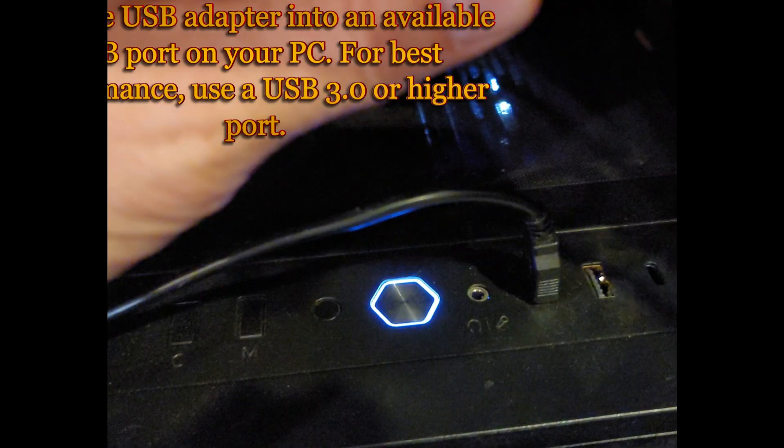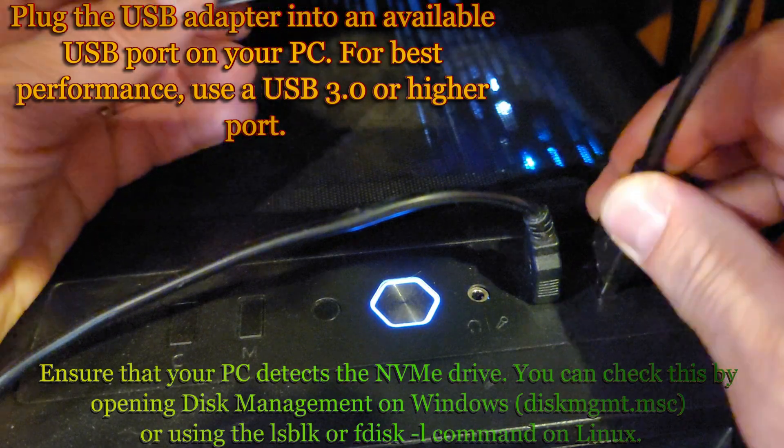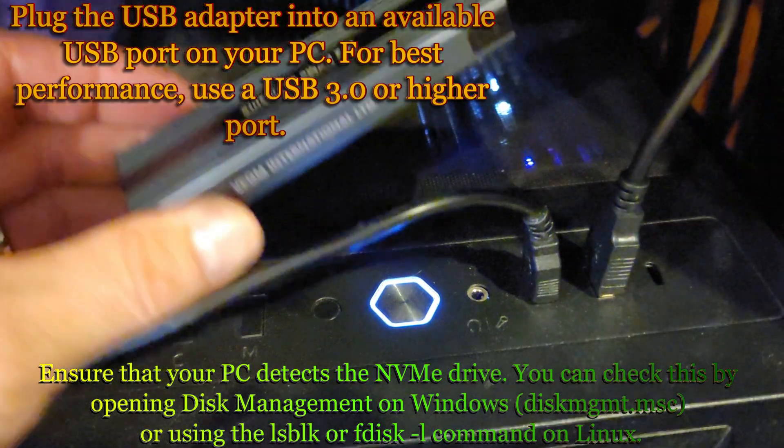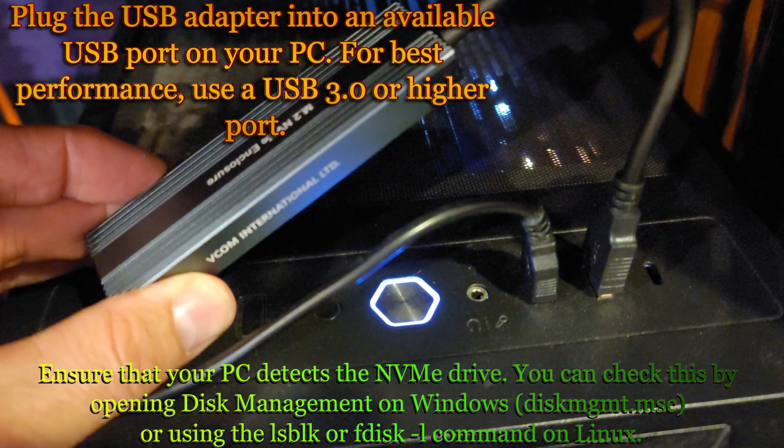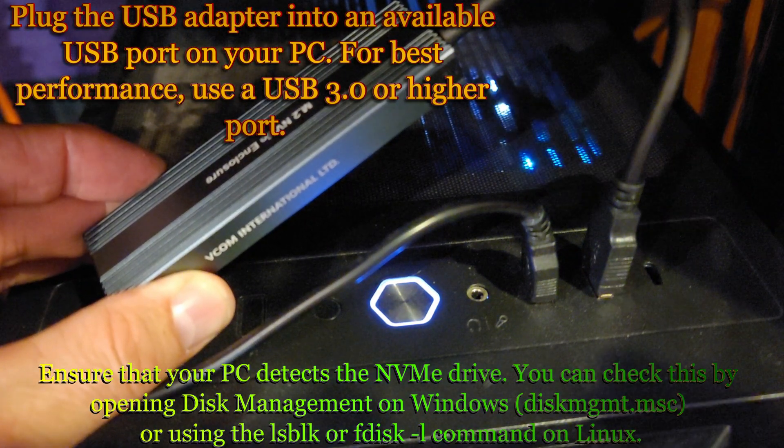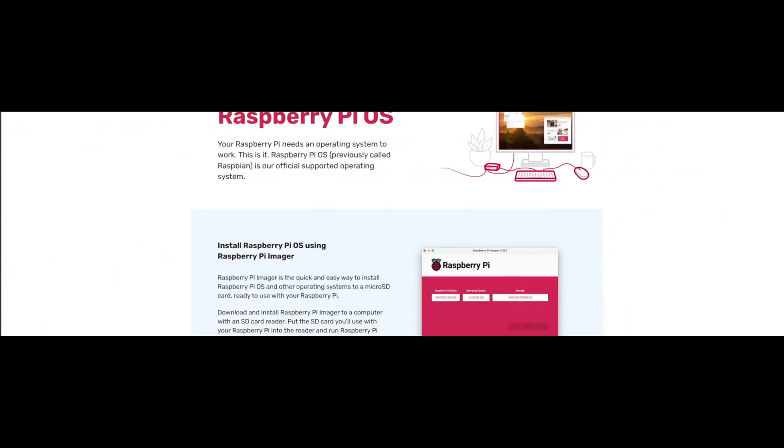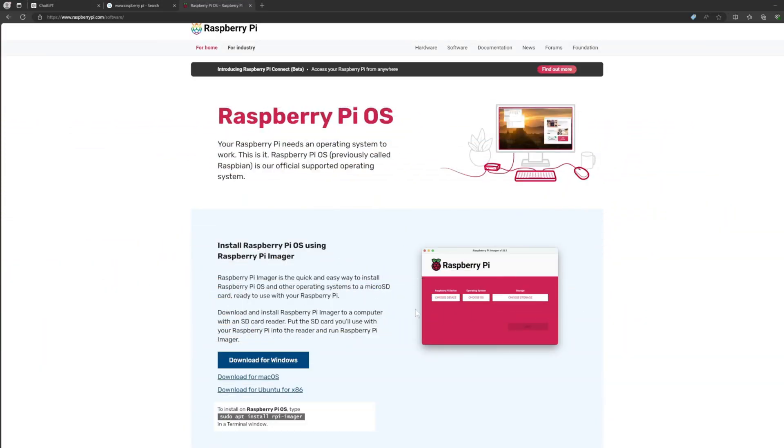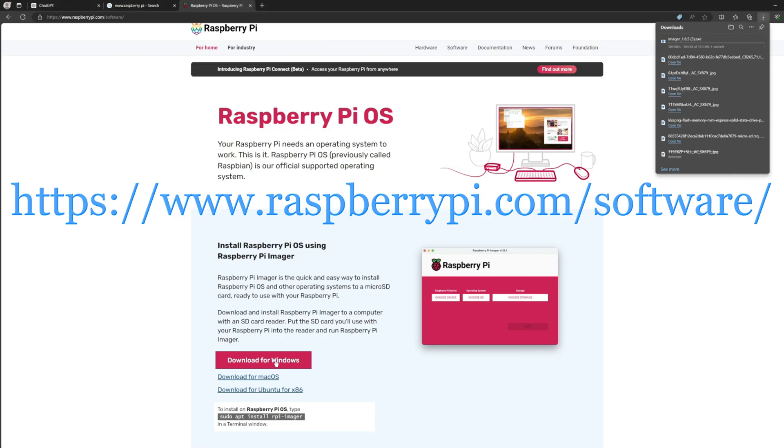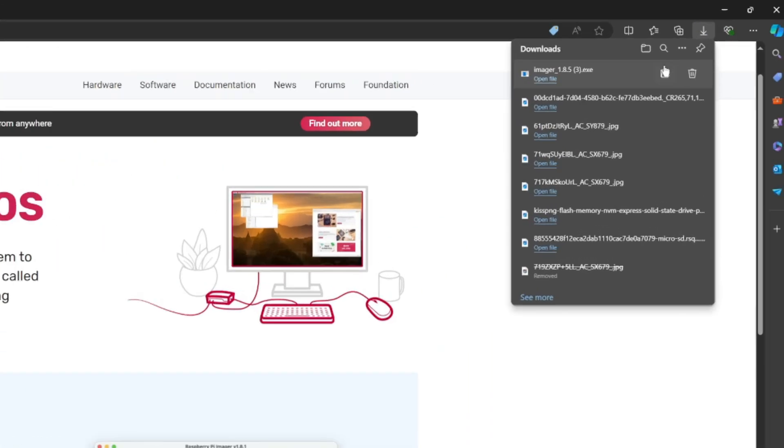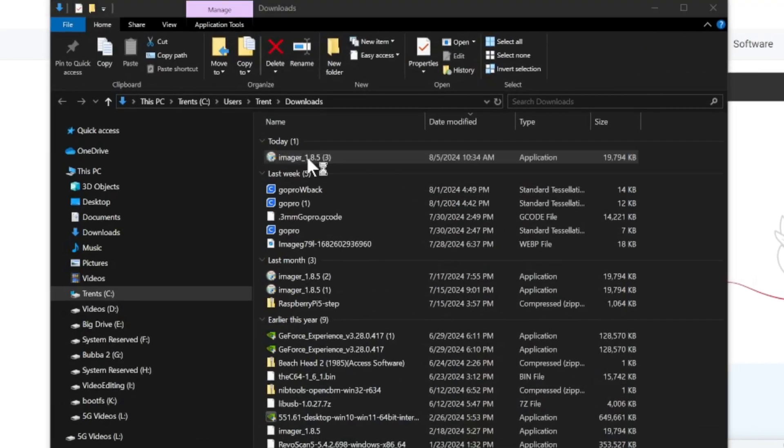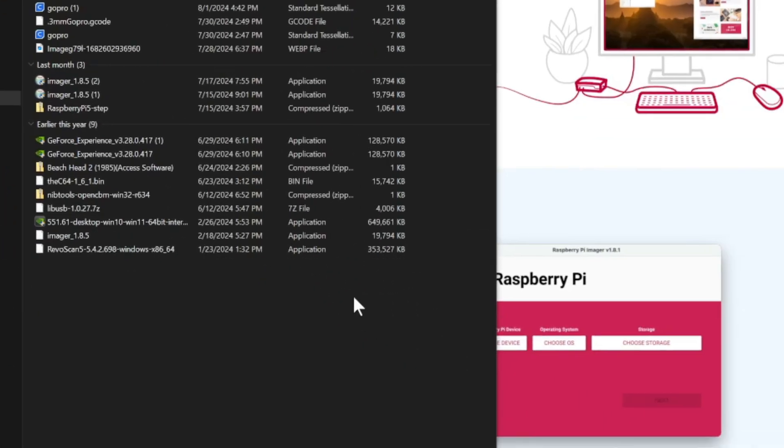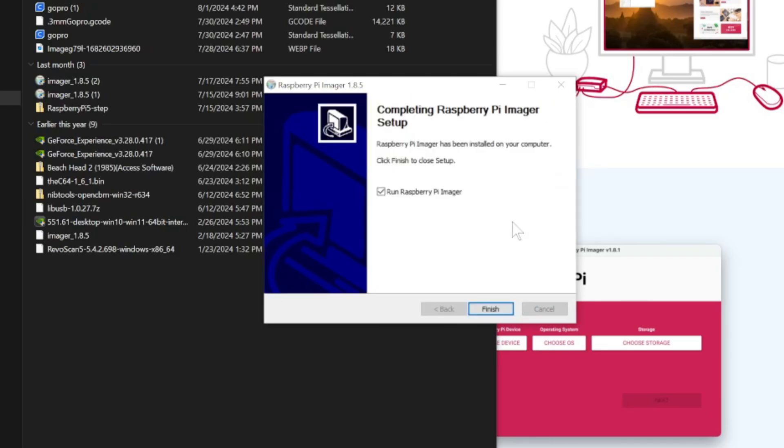Now go ahead and plug that USB adapter into an available USB port on your PC. For best performance, use a USB 3.0 port or higher. What we need now is Raspberry Pi Imager to format this drive. If you don't have it, open your browser, go to this website, and download. I'm downloading mine for Windows. Once the file is downloaded, open it up and install it. After that, hit finish.